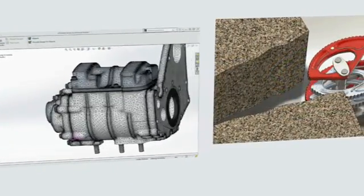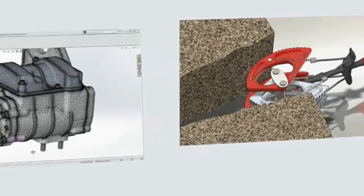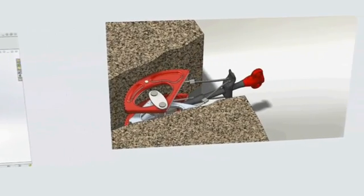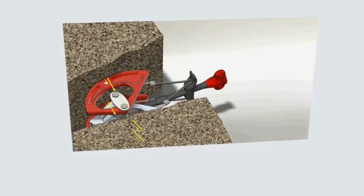We're going to take a quick tour of the key problems and testing you can use SolidWorks Simulation tools for to save time and design better products.